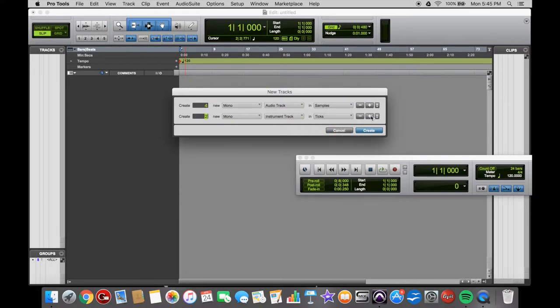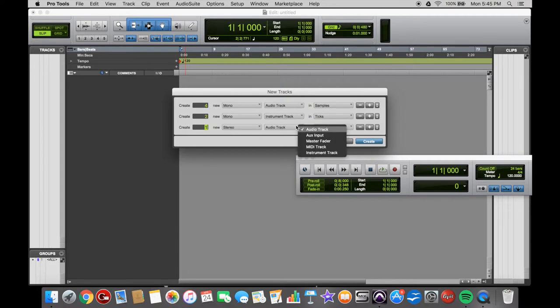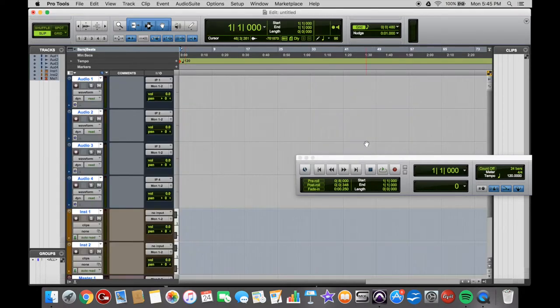And then say you want a Stereo Master Fader. So you add another row: 1 Stereo, go down to Master Fader, and then Create. And there you go.